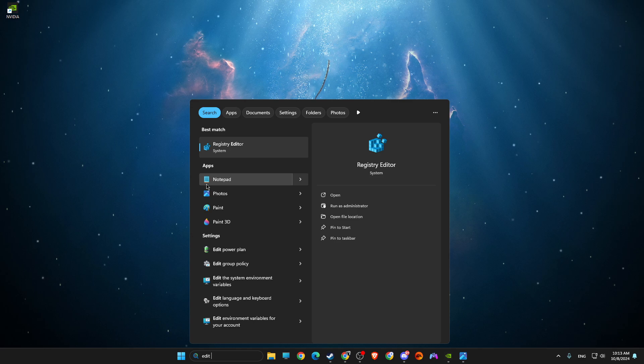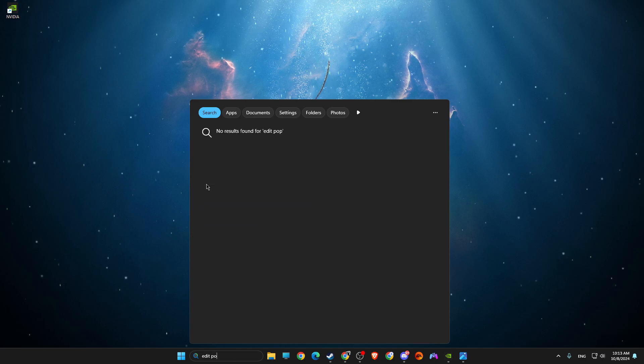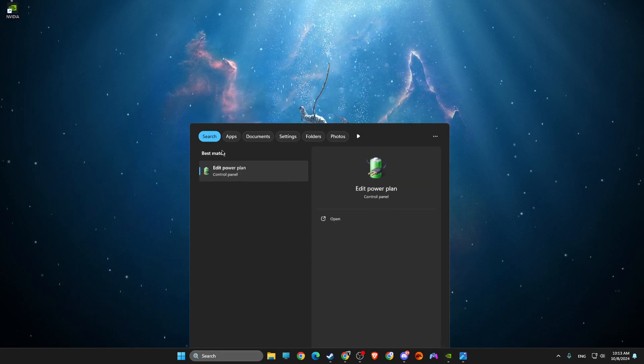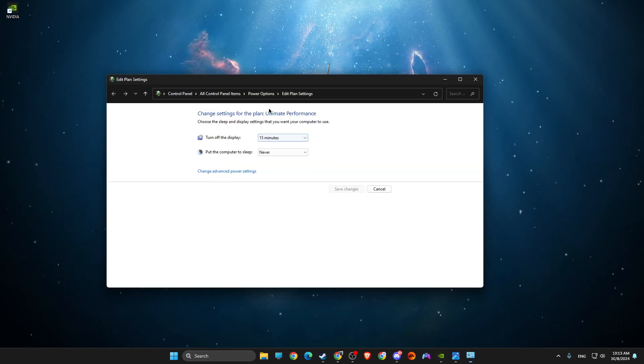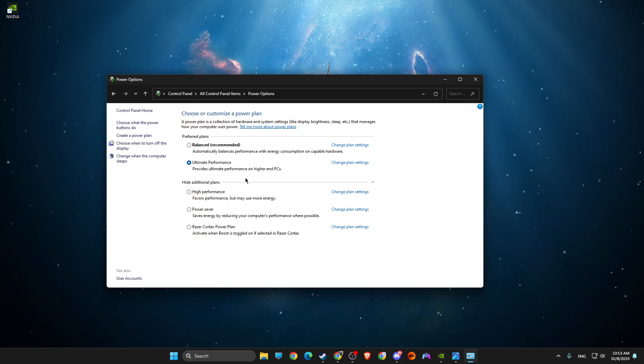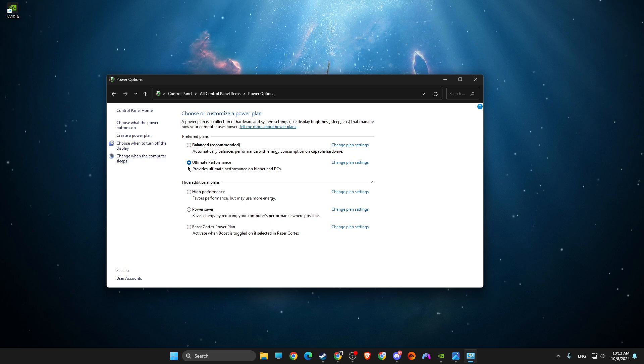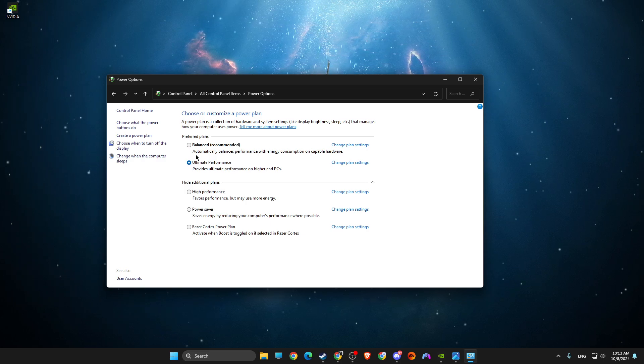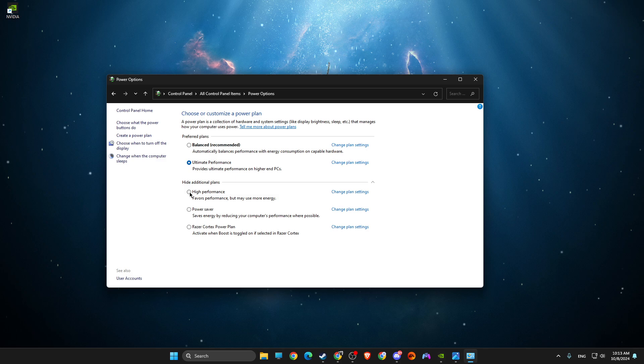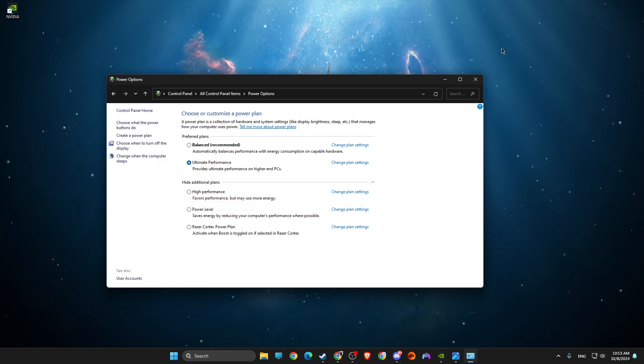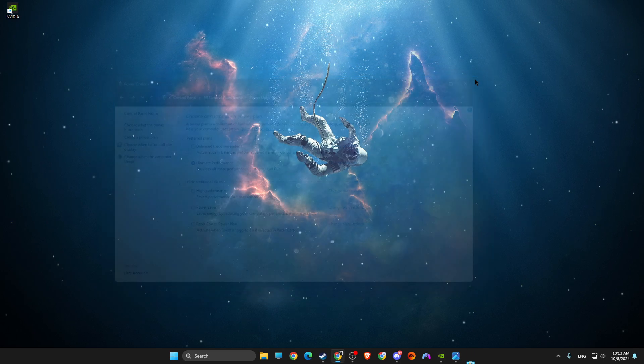Right, then after you close that, you just need to search: Edit Power Plan, Power Options, and then select Ultimate Performance. If there is no Ultimate Performance, select High Performance.